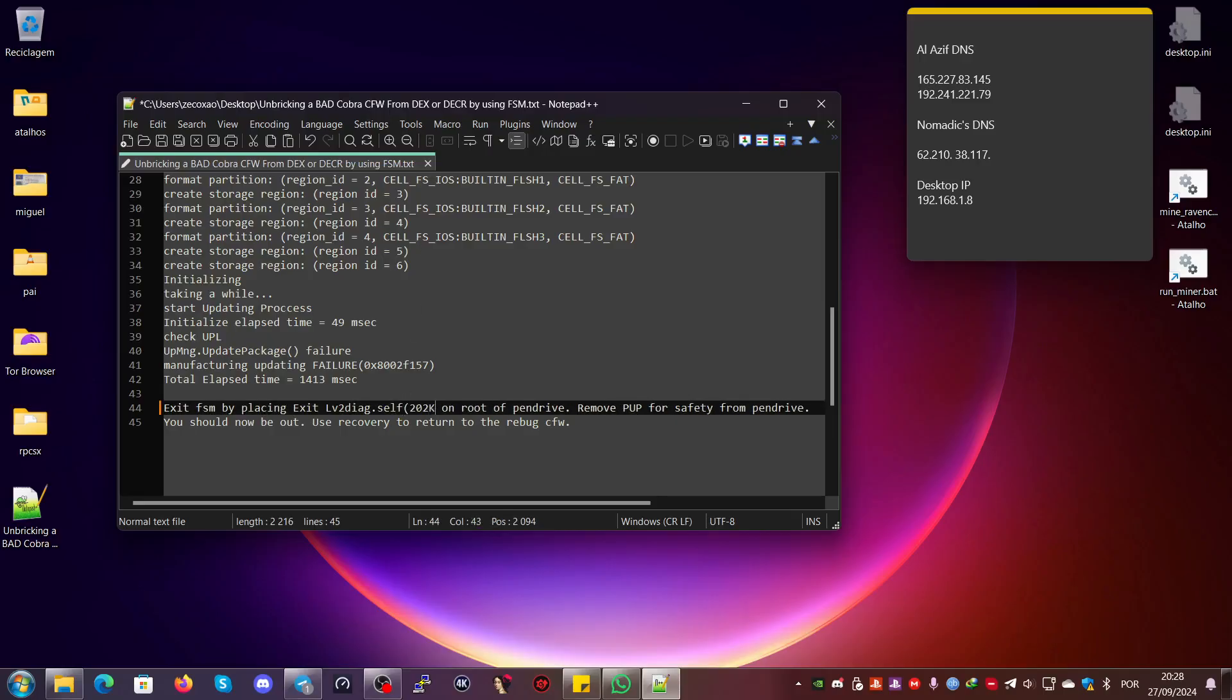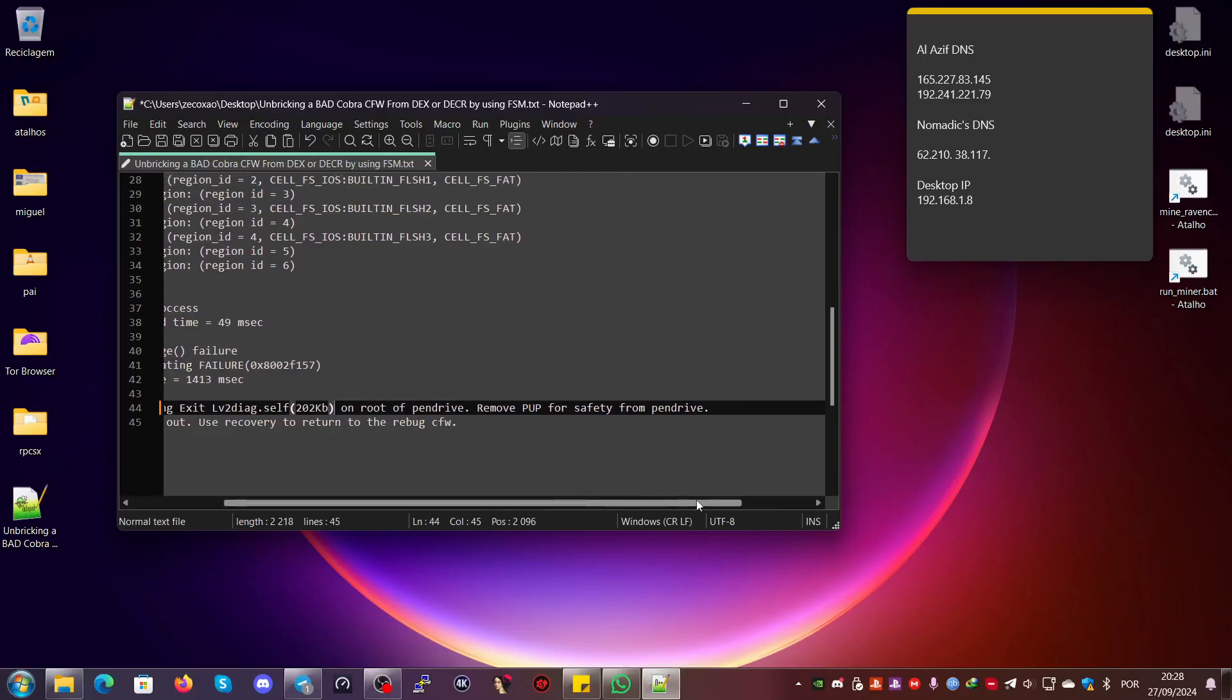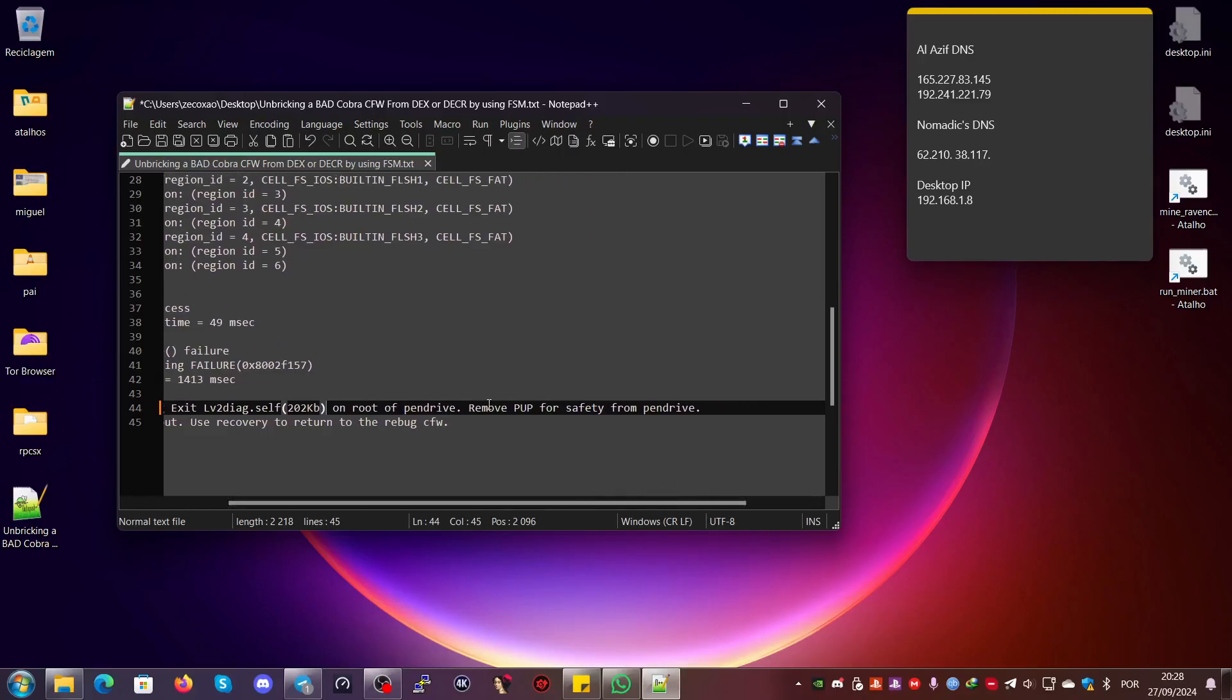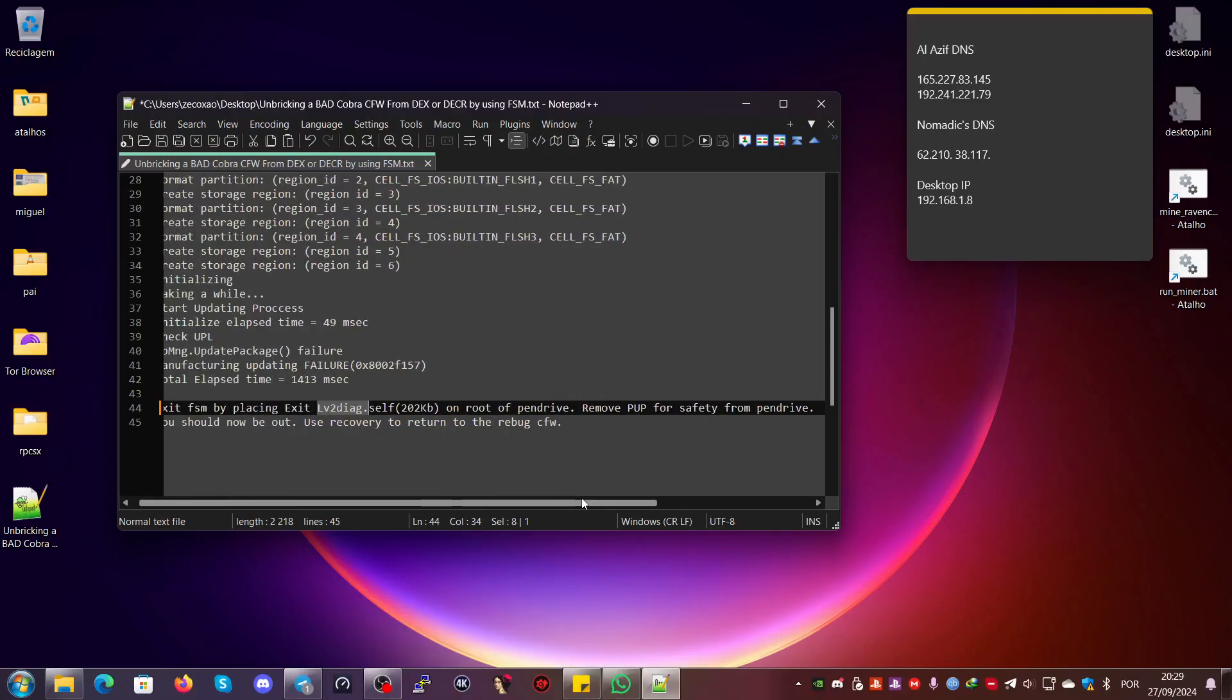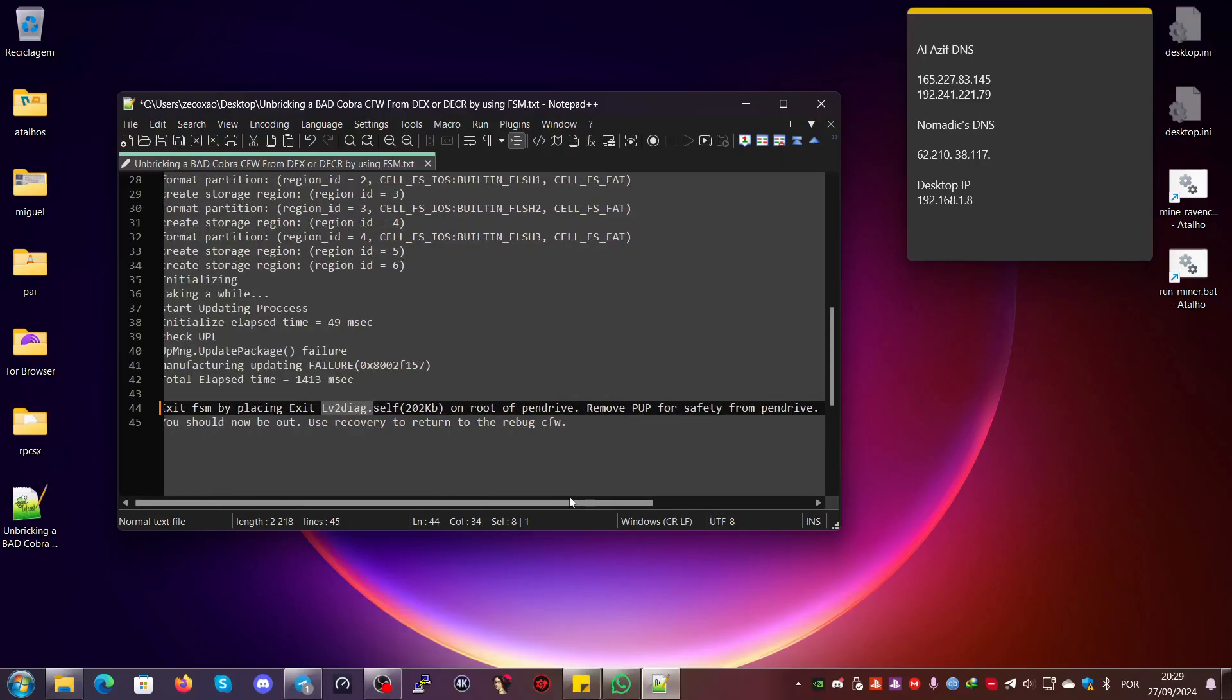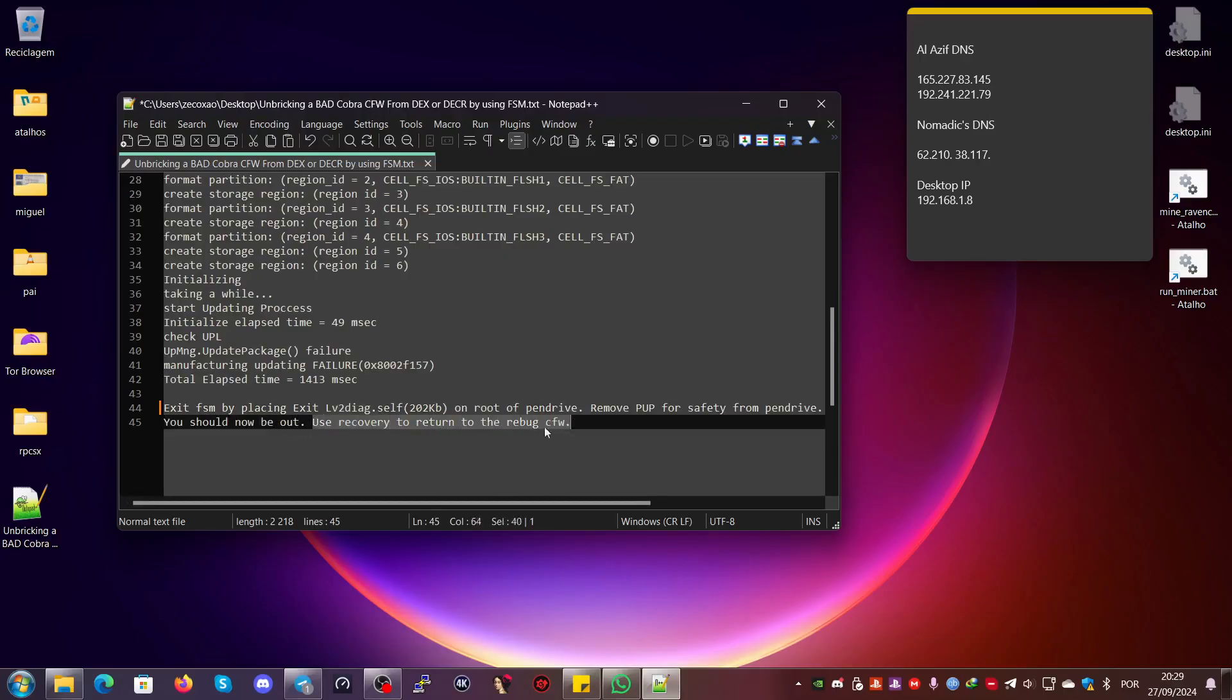After it's finished, you exit factory service mode by placing exit_lv2diag.self—it's about 202 kilobytes, if I'm not mistaken—on the root of the pen drive. Then you remove the PUP from the root for safety, because we don't want to have it installed with the wrong LV2 diag again.